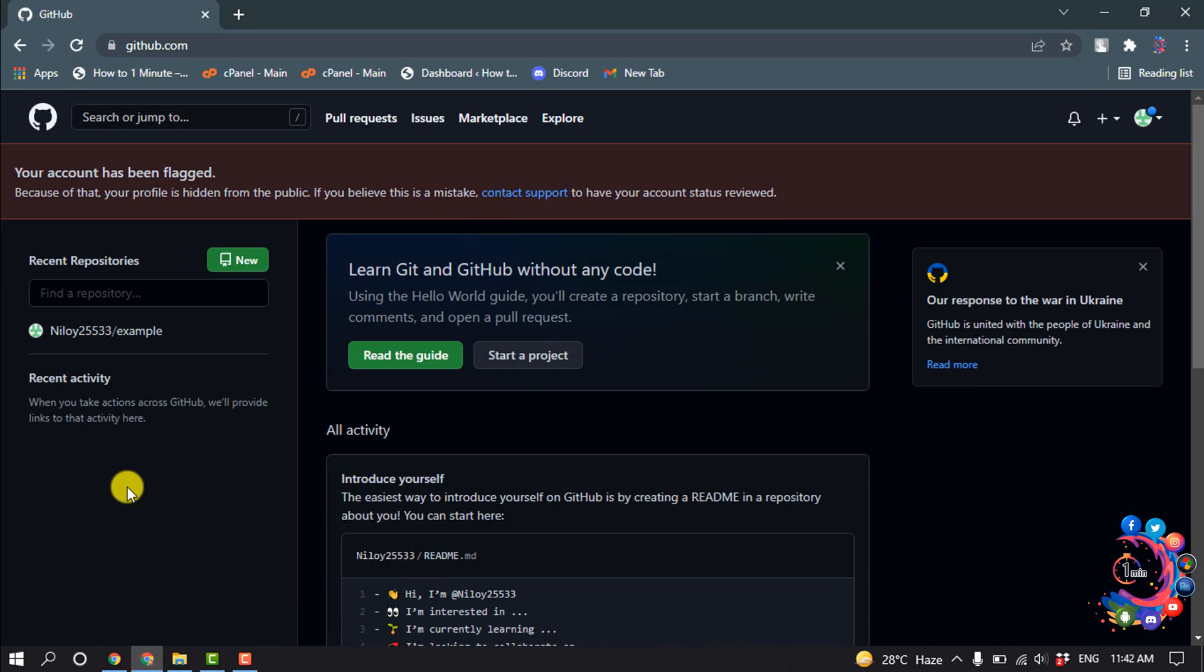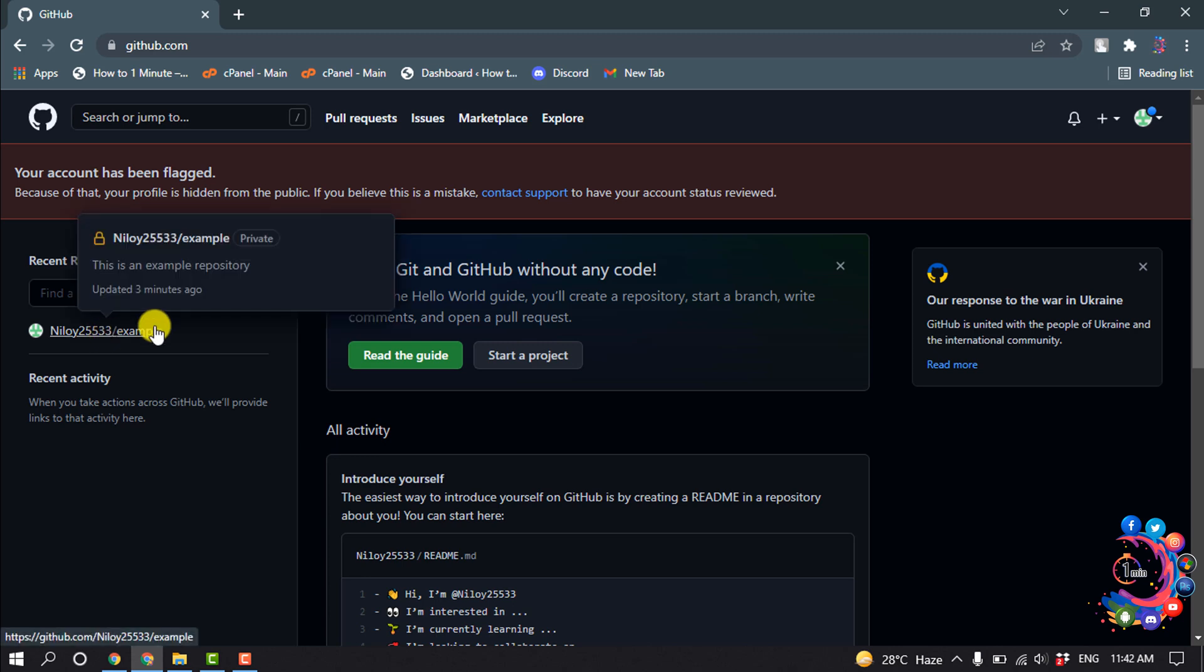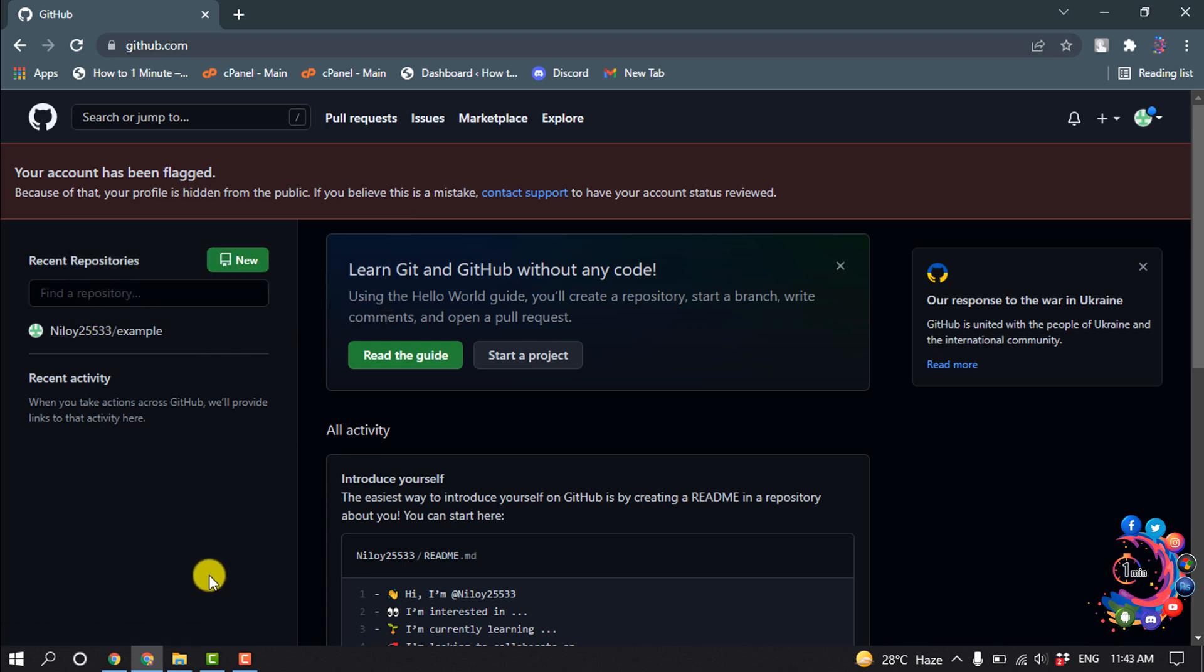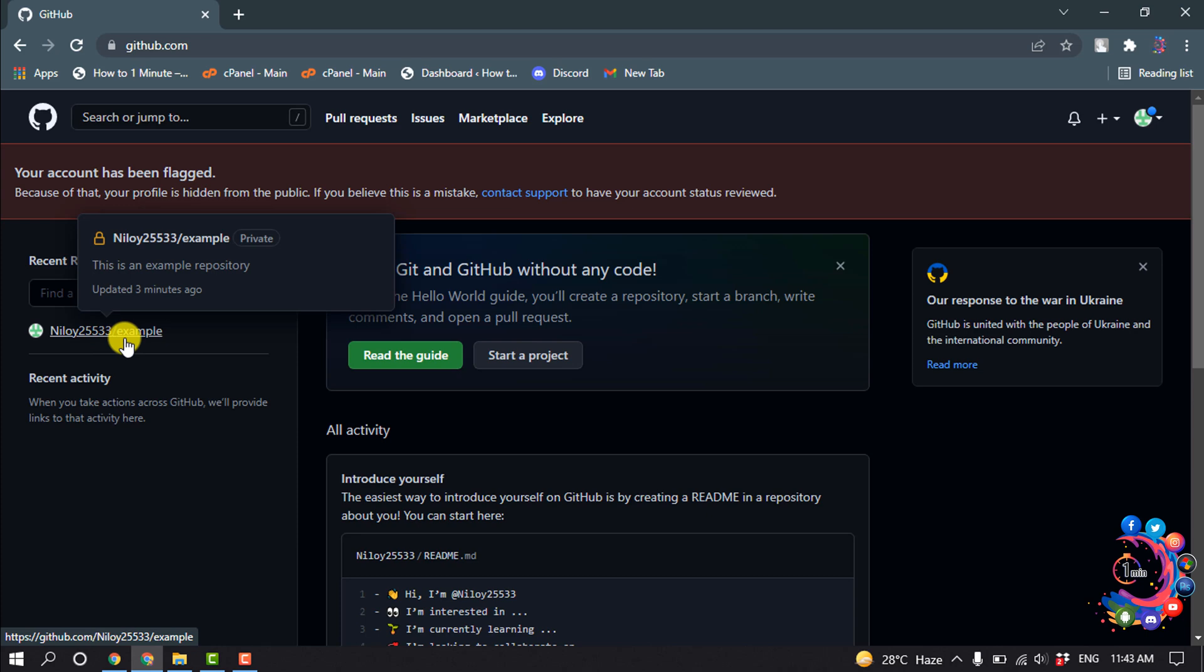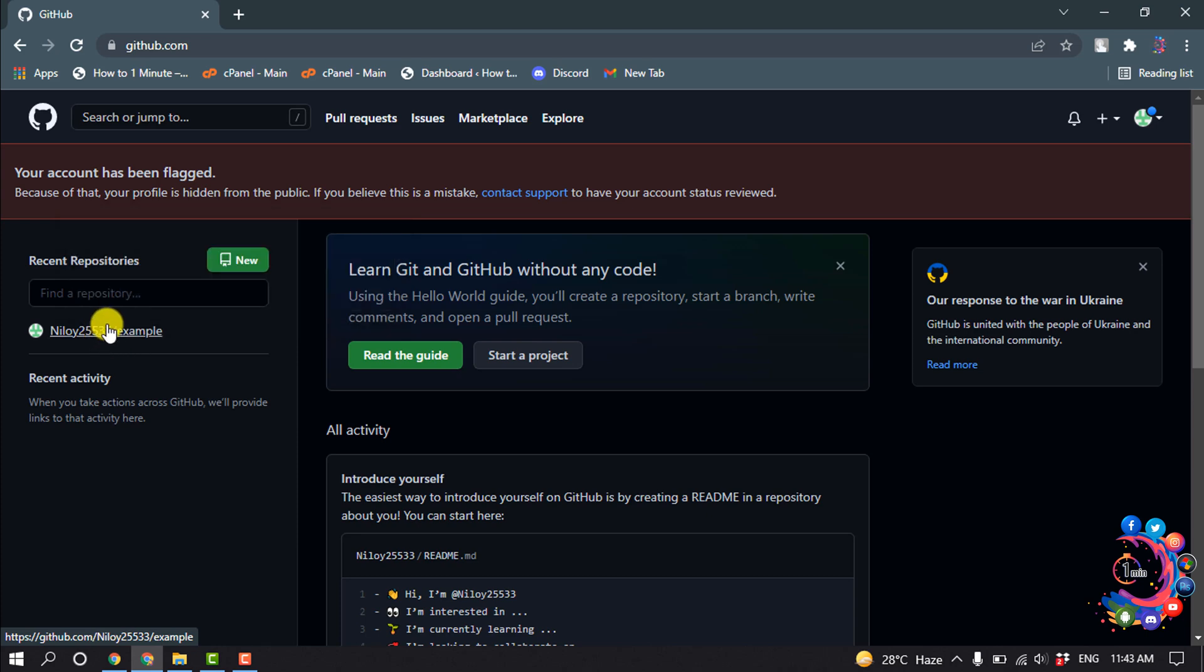So first of all, up in your GitHub here you will get your repositories. I'm going to change the repository from private to public, this one.